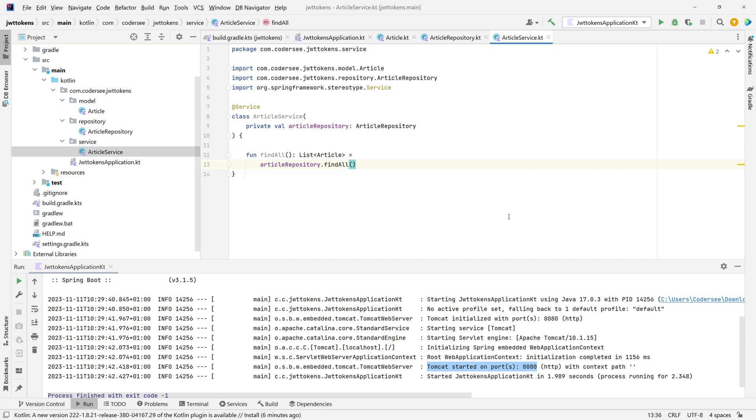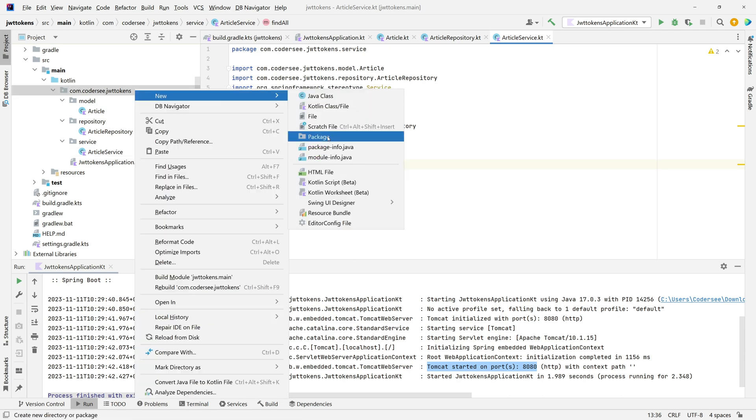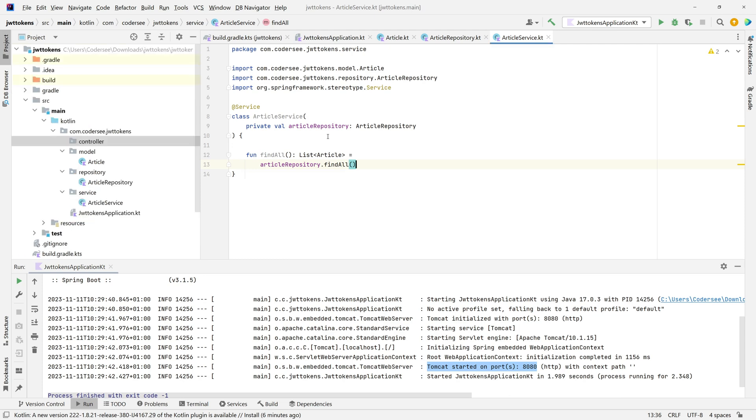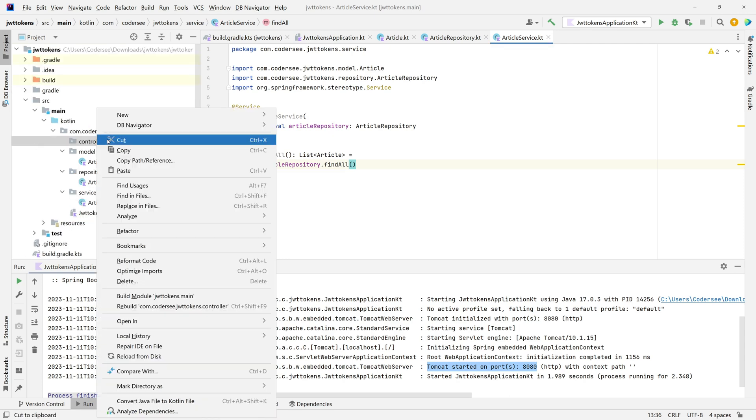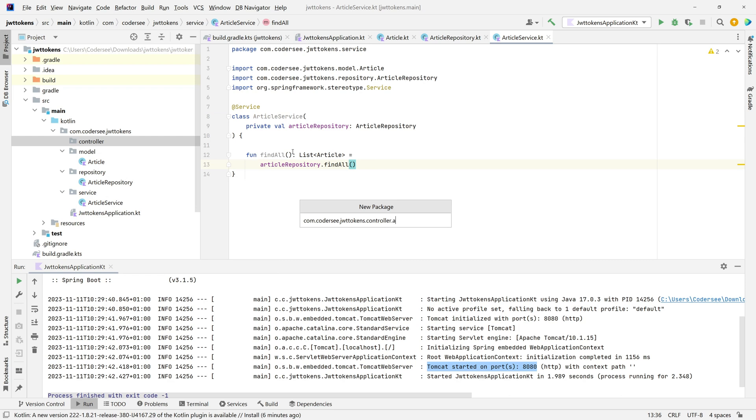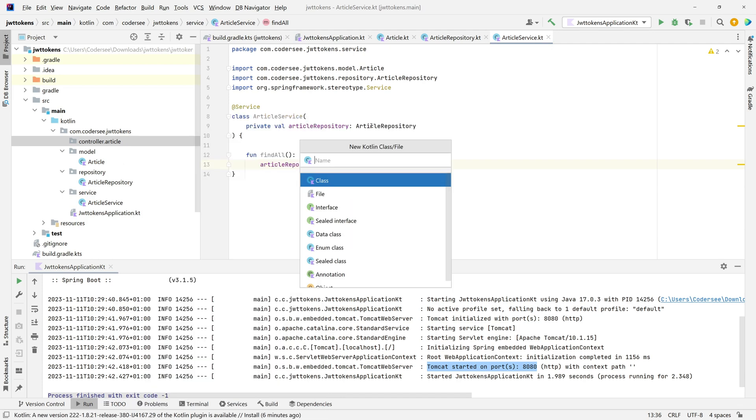With that done, let's implement the controller layer. Go back, New Package, controller. I'll add a new package called article so it will be easier to distinguish between different APIs later.